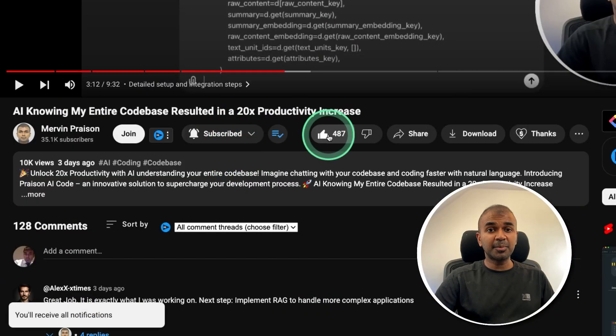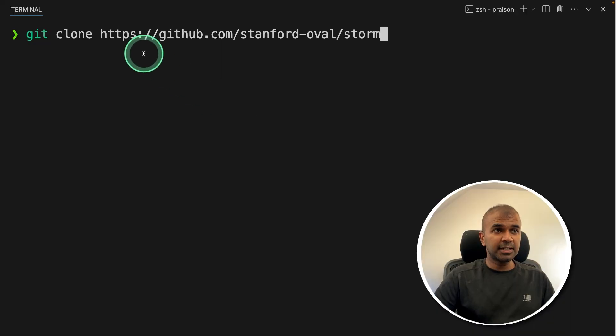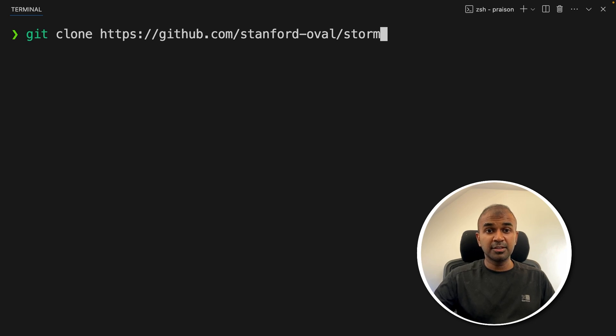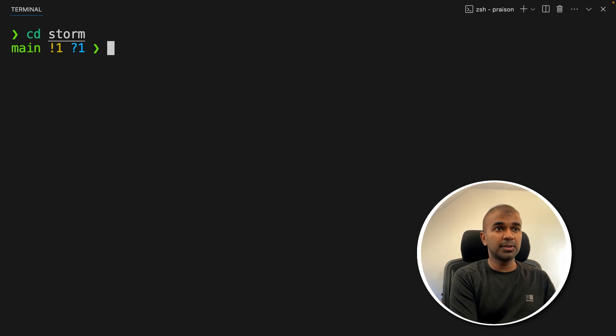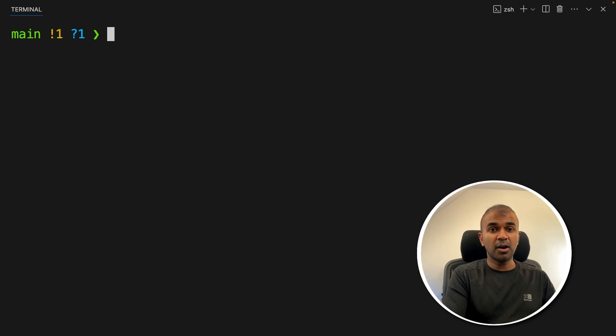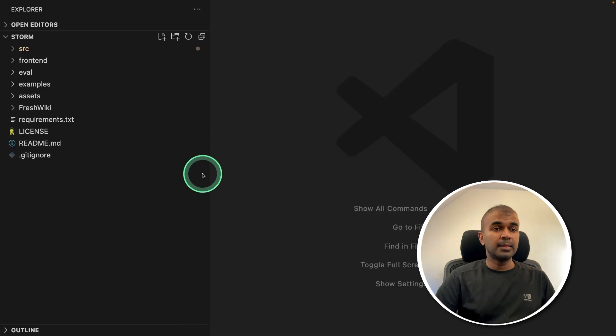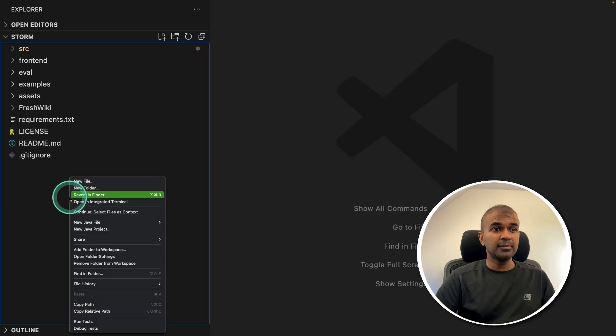First git clone this URL and then click enter. This will automatically copy all the files to your local computer. Then after this, let's navigate to the Storm folder. You can even open this in your own code editor of choice. In my case, I'm going to use VS Code. Now I have opened that in VS Code.